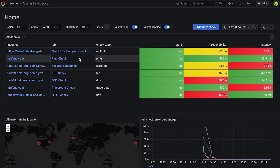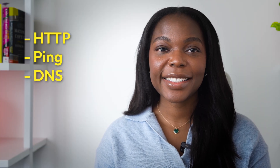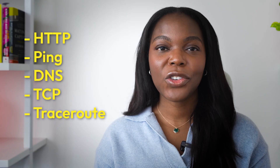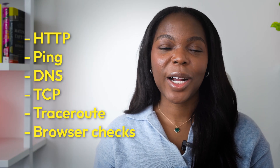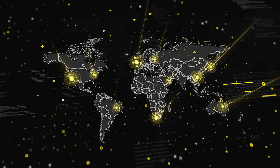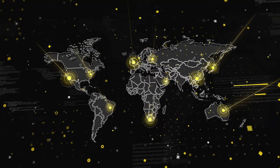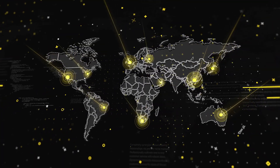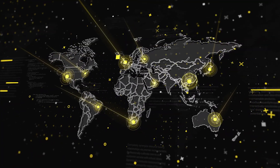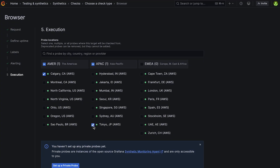Grafana Cloud Synthetic Monitoring allows you to proactively simulate user behaviors. You can run a variety of different checks: HTTP, ping, DNS, TCP, traceroute, and advanced browser checks. All these checks can run from globally distributed public and private probes. This means you're no longer reacting to user complaints — you are testing proactively from dozens of global locations like Calgary and Tokyo.